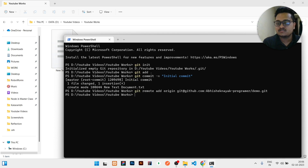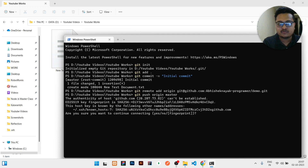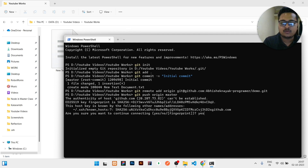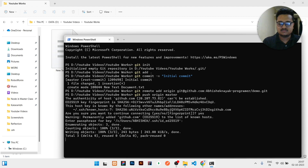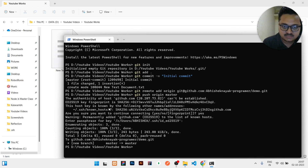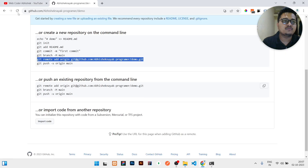Once the remote is added, you need to write 'git push origin master'. It will ask you for yes or no — write yes. Then it may ask for a passphrase. Enter the passphrase and it is done.